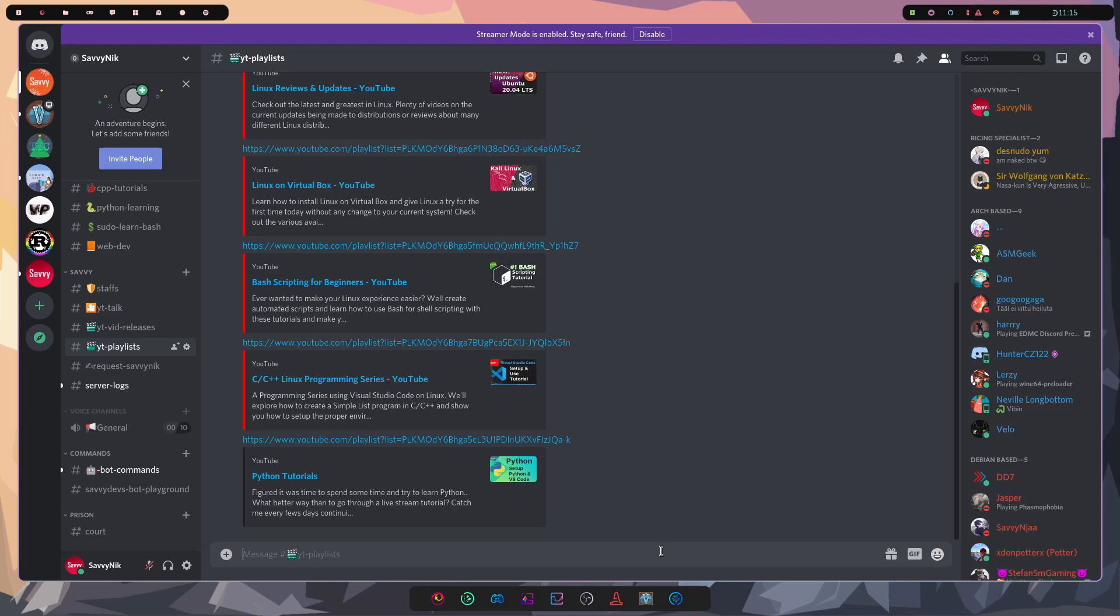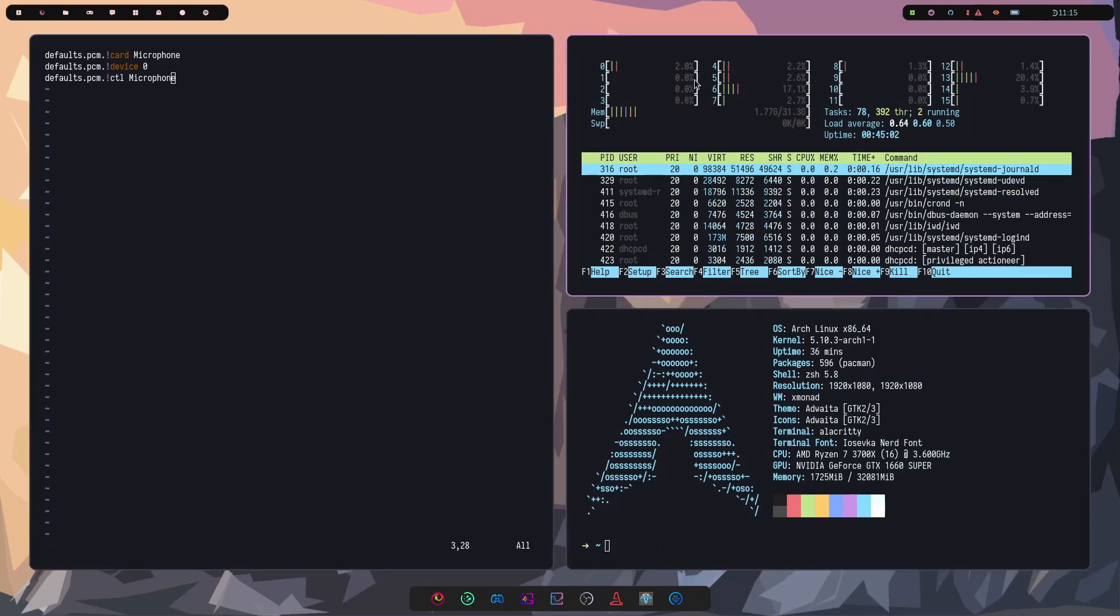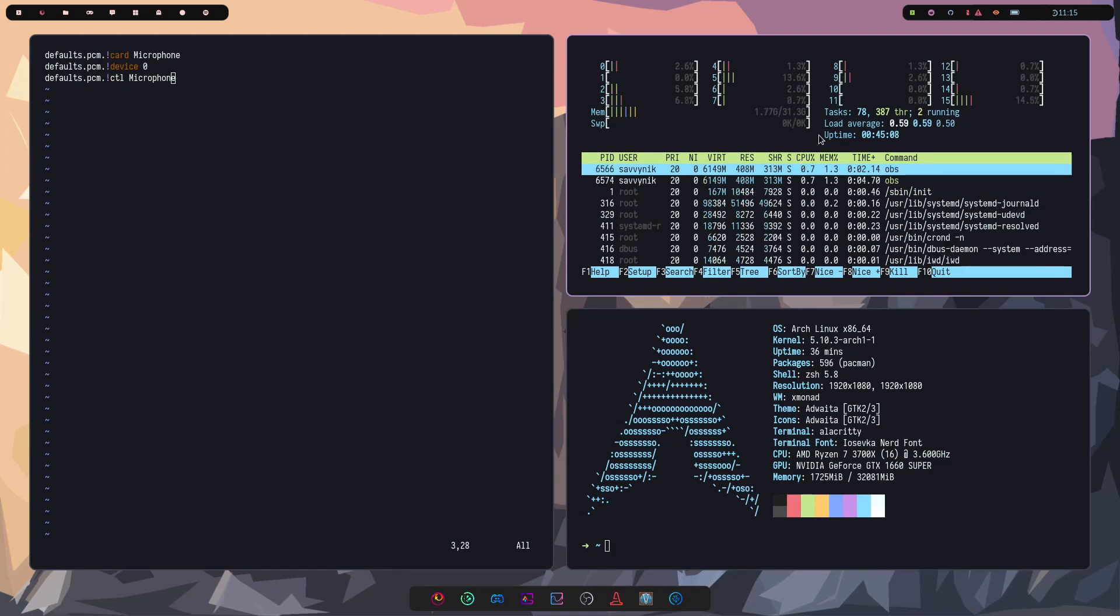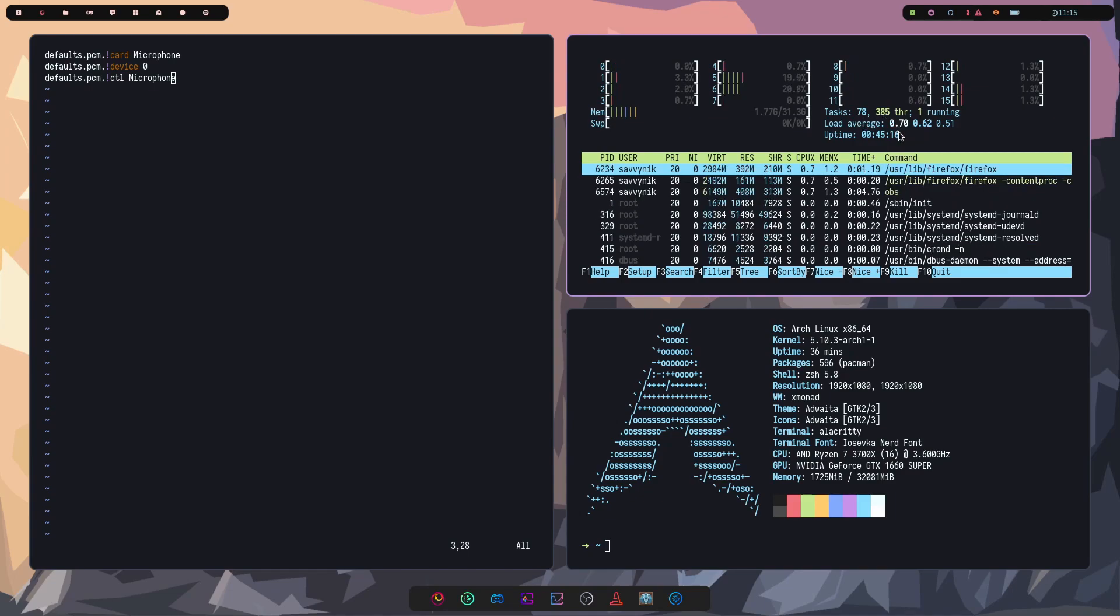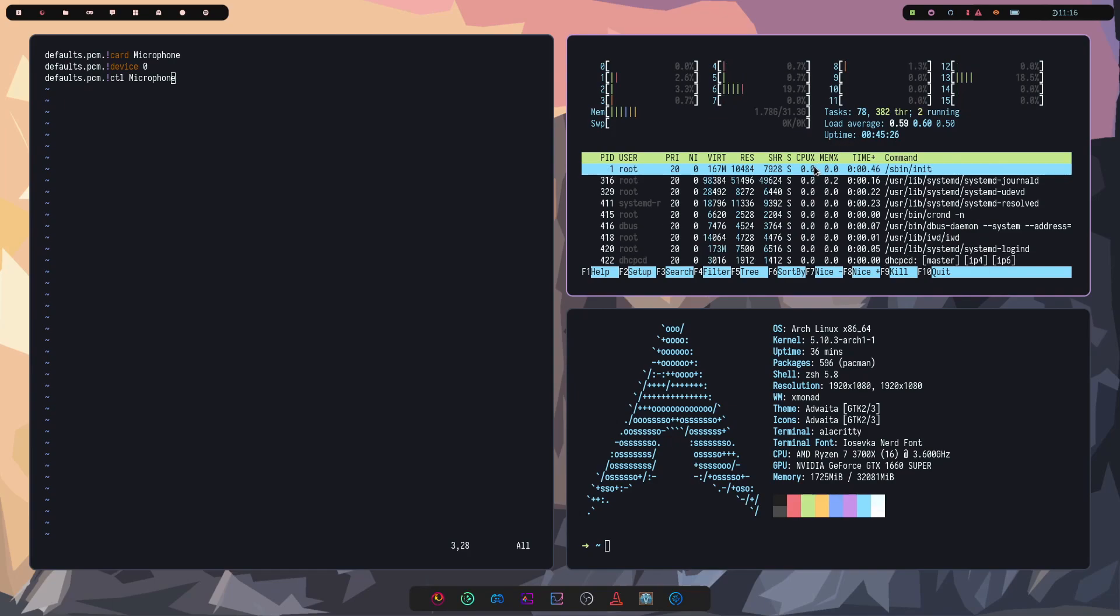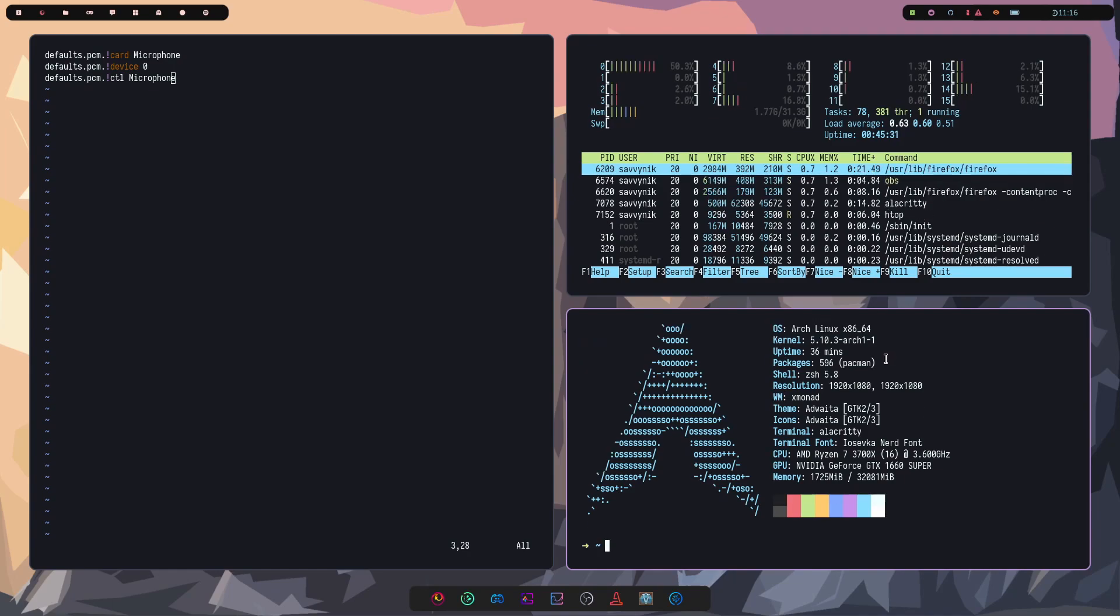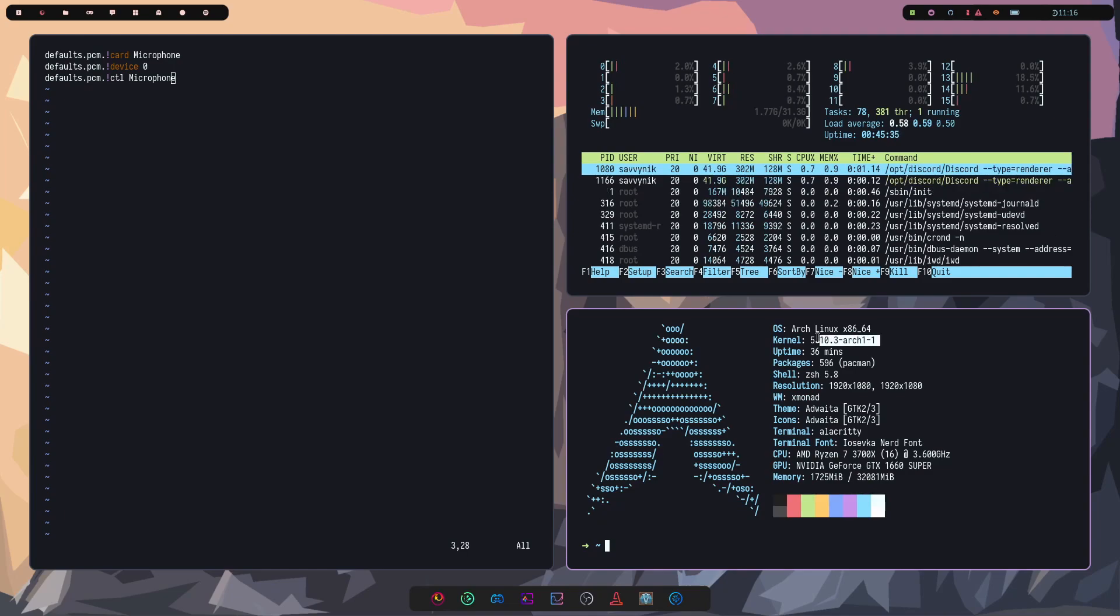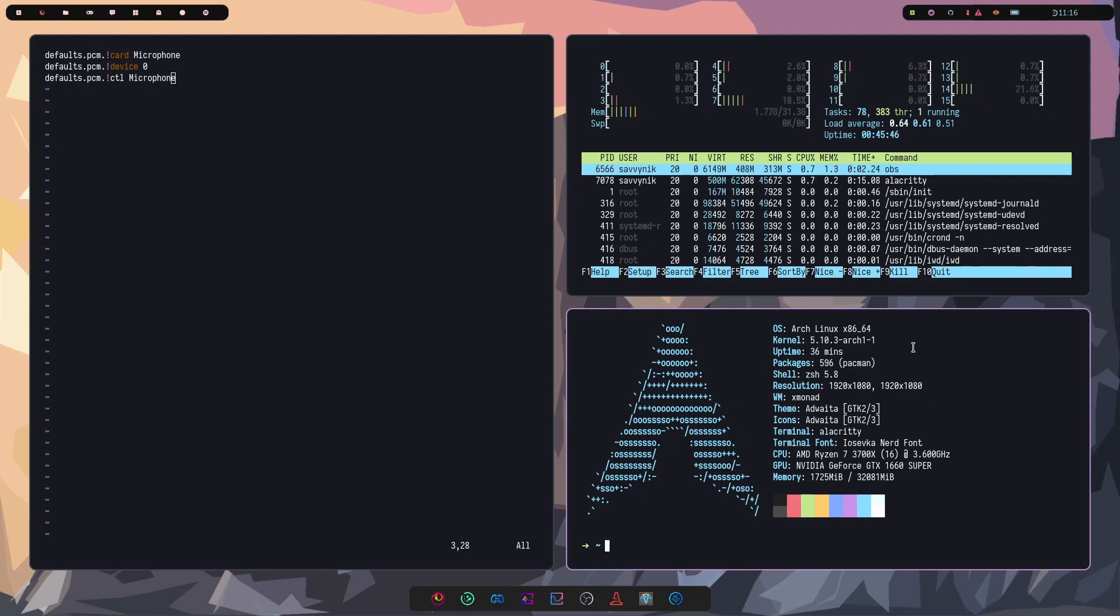I did install both the base development package as well as Rust. Let's go back to our original view here and just check out some things. So I did mention that we're running a bunch of programs currently at 1.77 gigs here out of 32. Not much, but we do have 78 tasks and 385 threads currently. I've been up for about 45 minutes now, just perusing around.